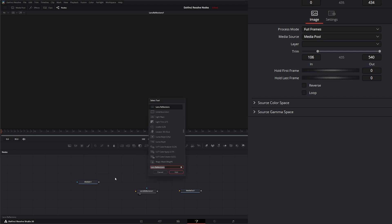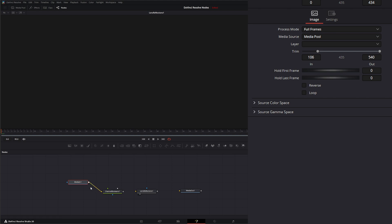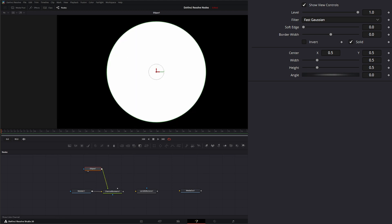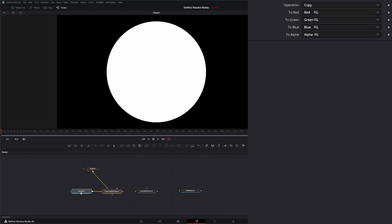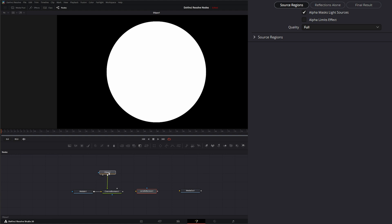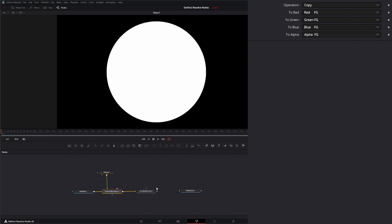Shift+Space, Channel Boolean. We're going to input our media into the background and grab some random alpha and input it to our foreground. Now if we look at our alpha we've got an alpha channel. Even though our regular media has split RGB and alpha channels, it's not quite recognized by some of these DaVinci Resolve nodes correctly, so this is how you want to bring them in. We'll input that into our Lens Reflections node.